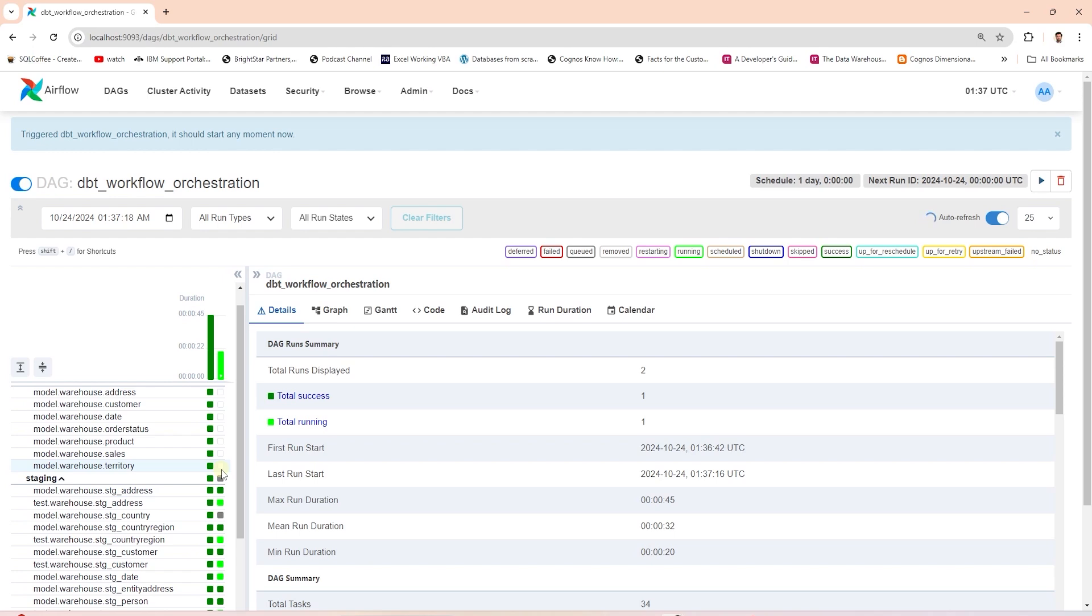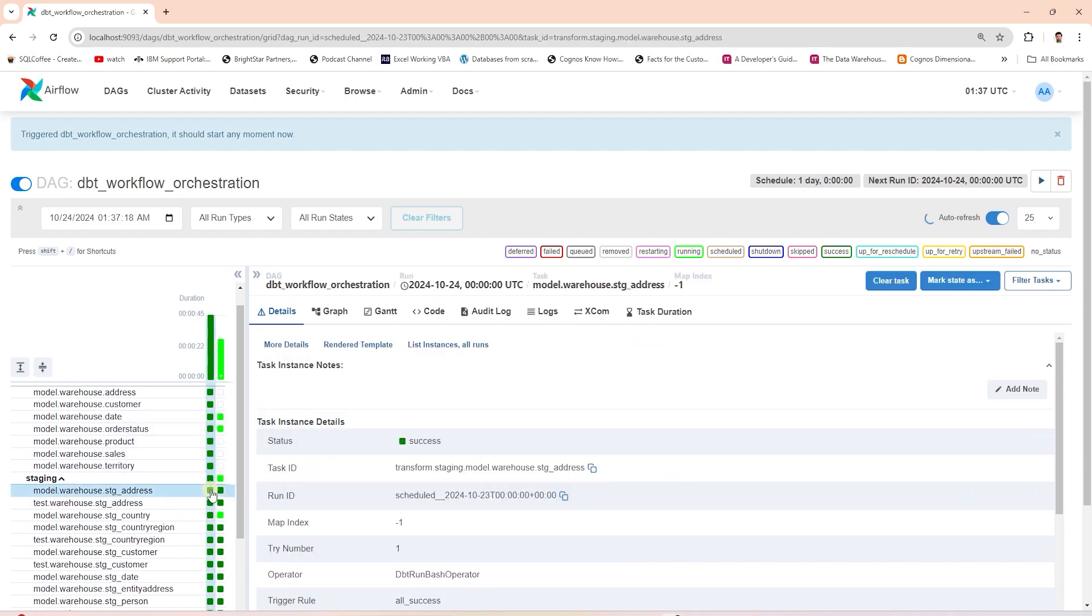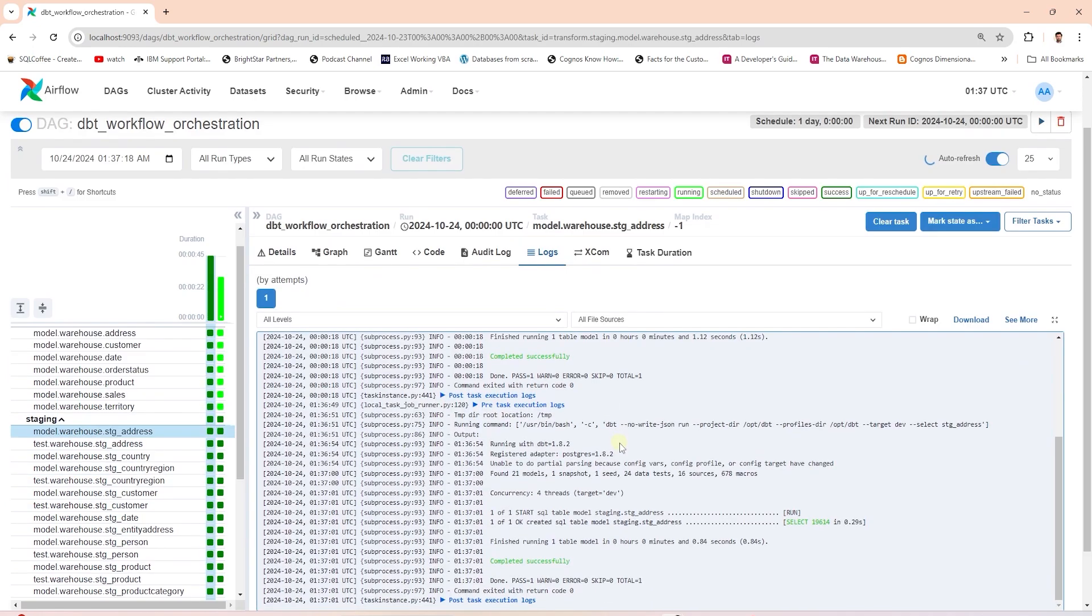Our models are running, and once they are complete, the status turns green against the model name. We can click it to view the logs. This displays the detail and what bash command was executed to run this model.